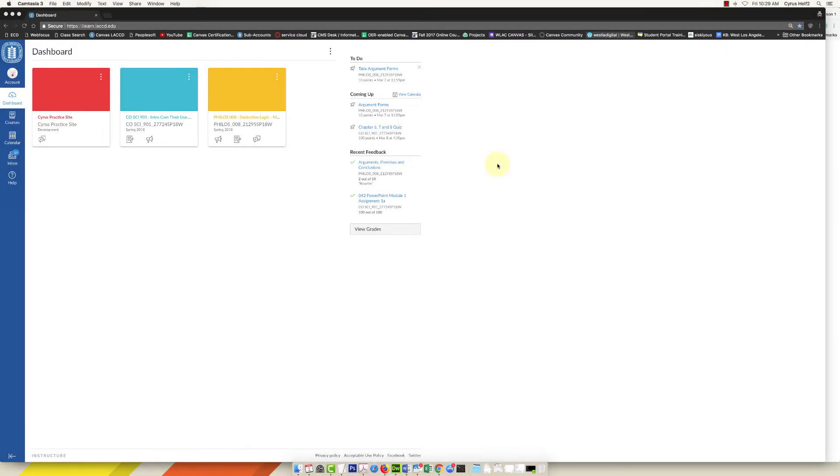Hey guys, in this video I'm going to show you how to upload a video to a discussion in Canvas. So the first thing I'm going to do is go into my Canvas site.